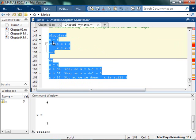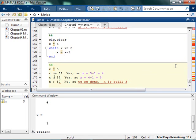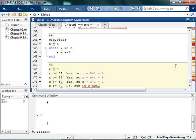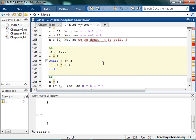Now what if I change it to while x is greater than or equal to 3? Is 3 greater than or equal to 3? Yes, it is. So now x is equal to 3 minus 1, which is 2. Is 2 greater than or equal to 3? No. So now x finishes out as 2, whereas in the previous example x finished out as 3. That's the difference between greater than or equal to versus strictly greater than on the while condition.